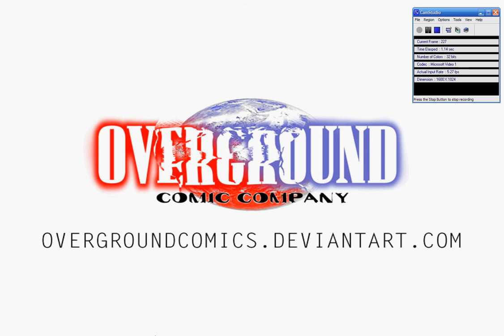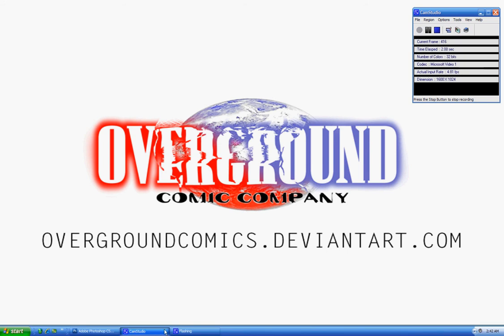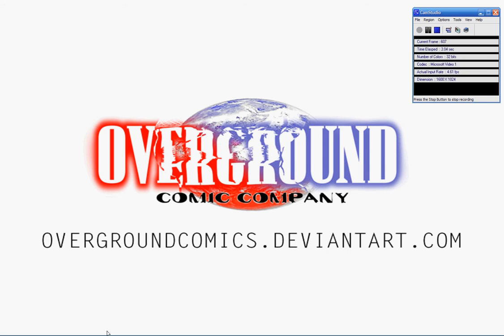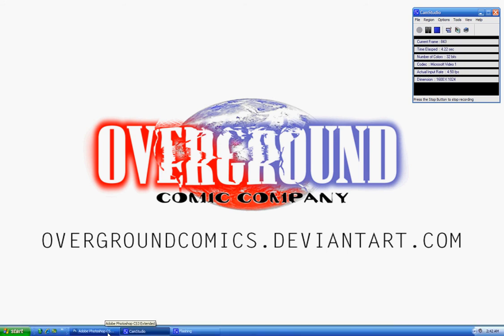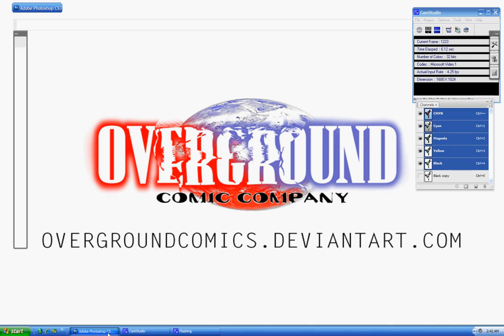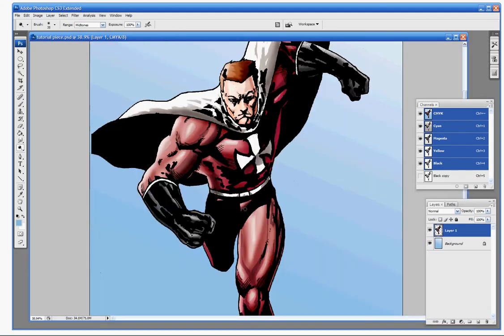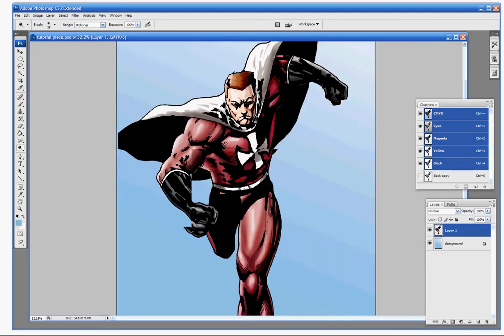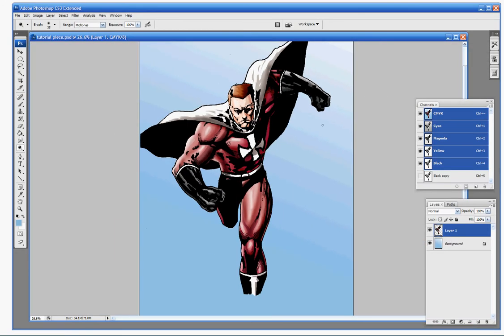Alright folks, welcome back. Got another little tutorial here we're going to do using our basic image we colored in our last complete tutorial. This one we're going to talk a little bit about textures.